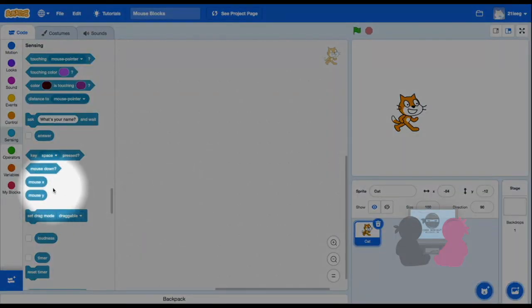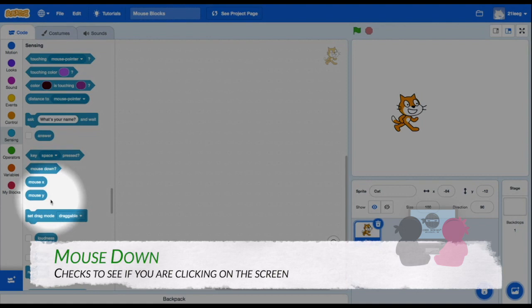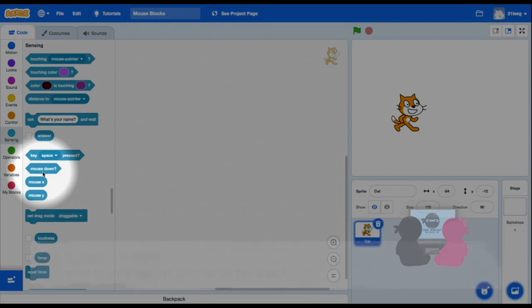So this first block, mouse down, checks whether you are pressing down on the mouse or not, like if you're clicking on the screen.